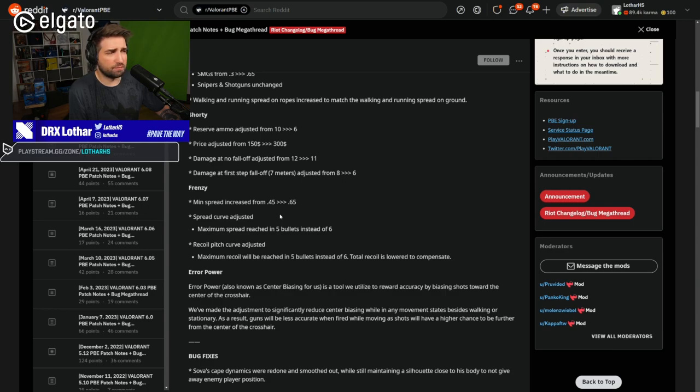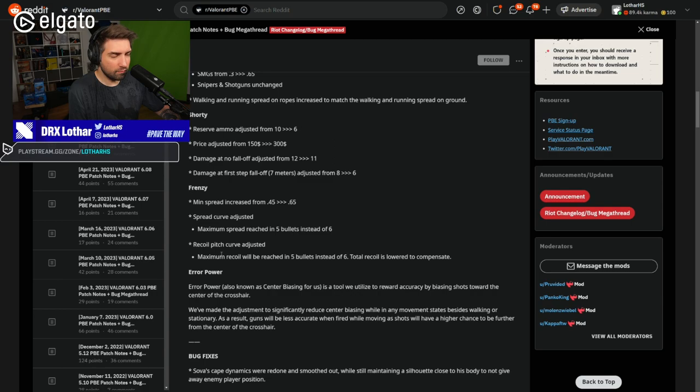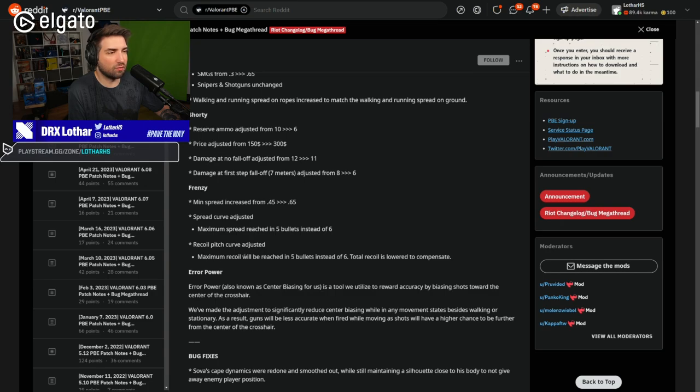Yeah, it's actually a pretty big change for Frenzy. This is actually pretty nuts when you think about it. This gun was already nerfed. And this is the second time it's getting nerfed. So this is pretty awful for the gun itself.